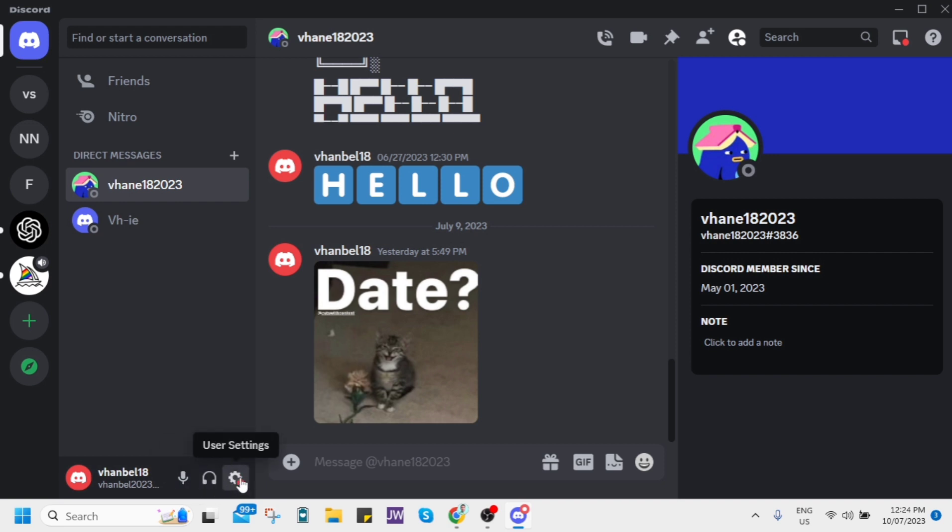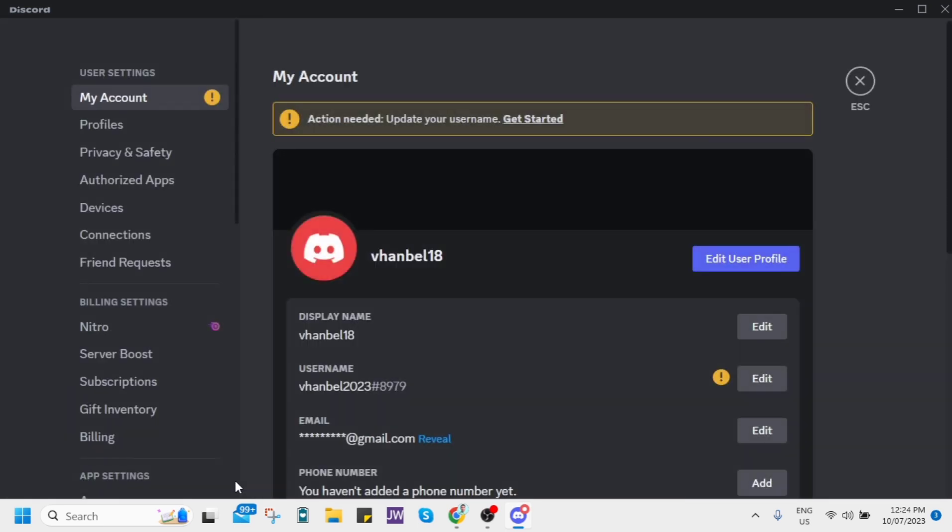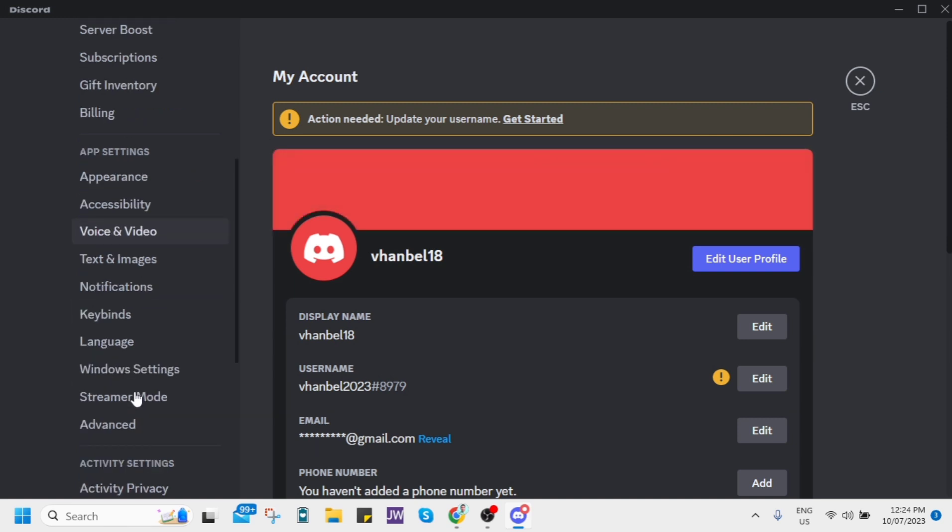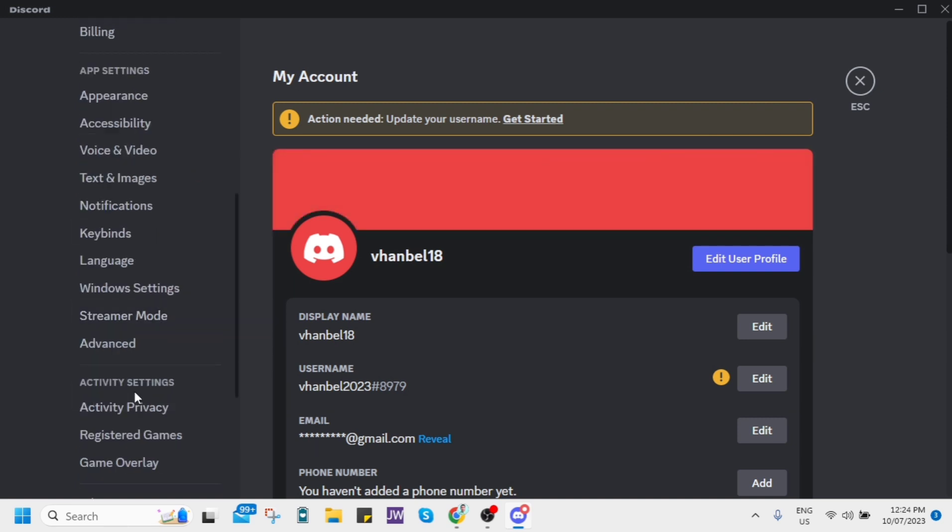At the left side of your screen you'll find the options, and under the activity settings you just need to click activity privacy.